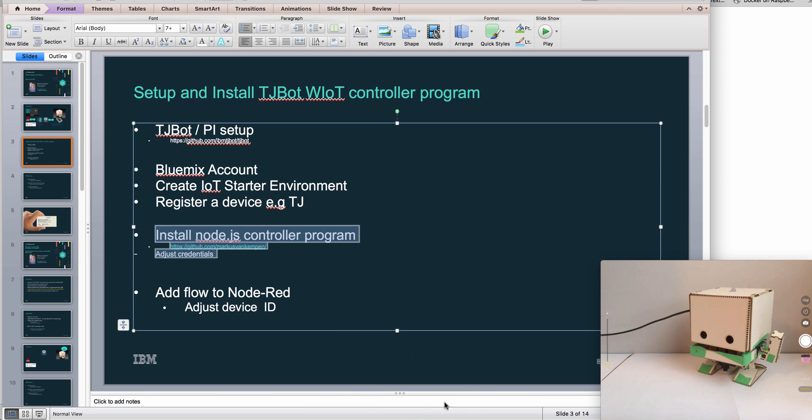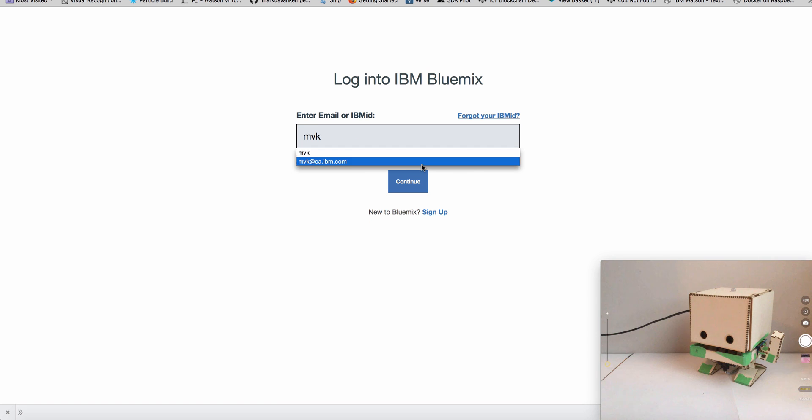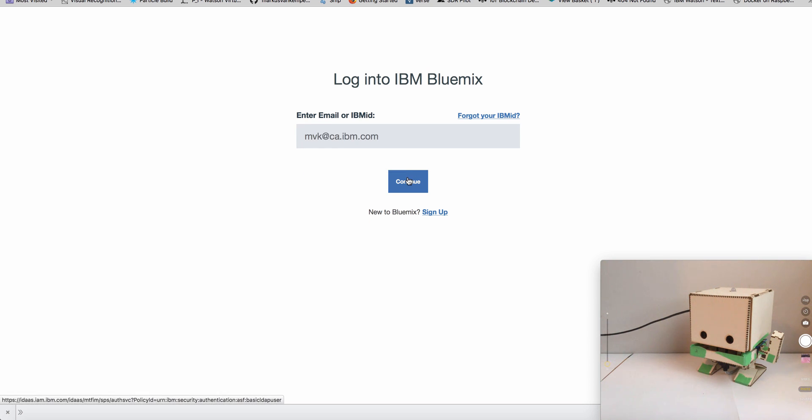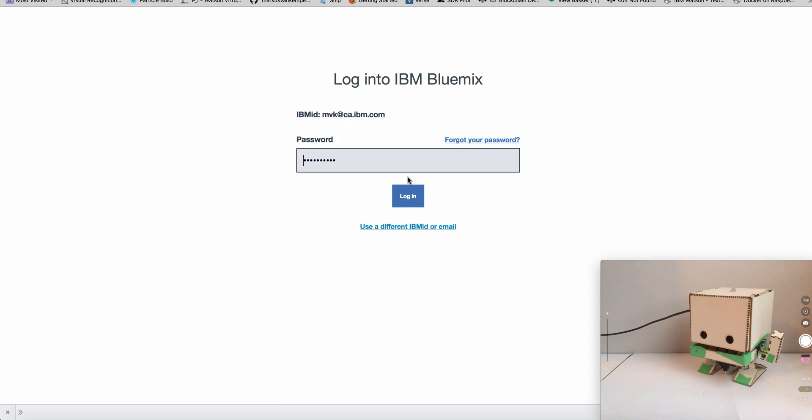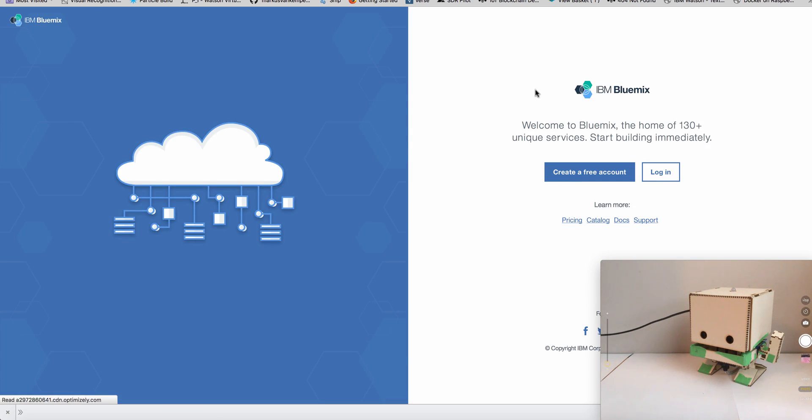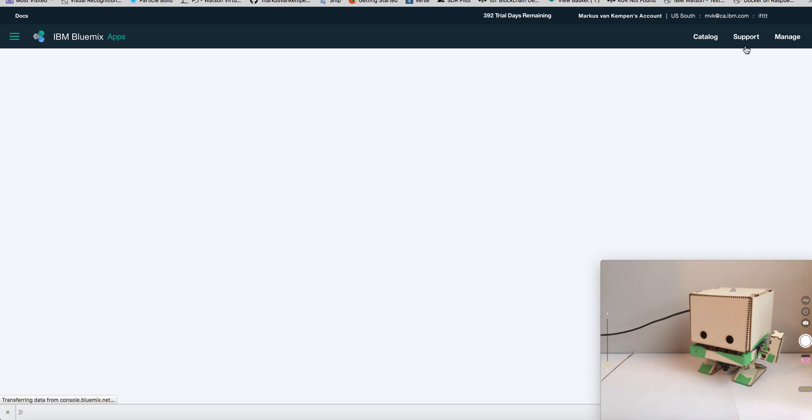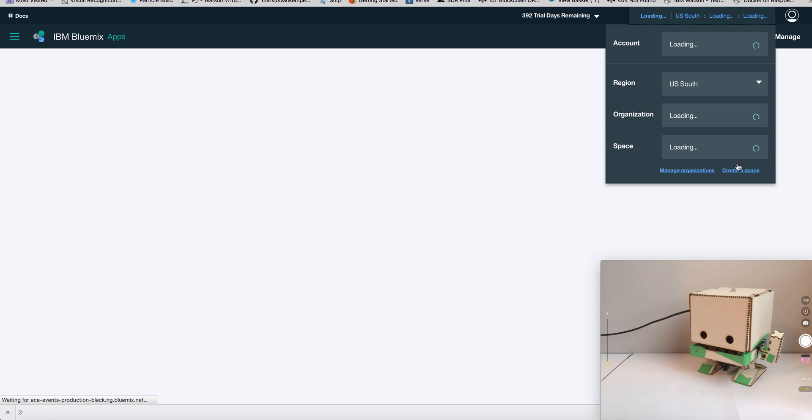So let's start. The first thing is let's go to Bluemix, let's log in here. I logged in before, so that's the dashboard. In the dashboard we're going to create a new space.